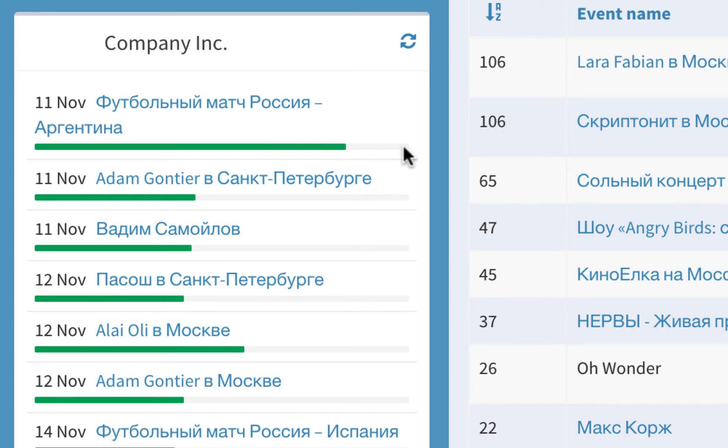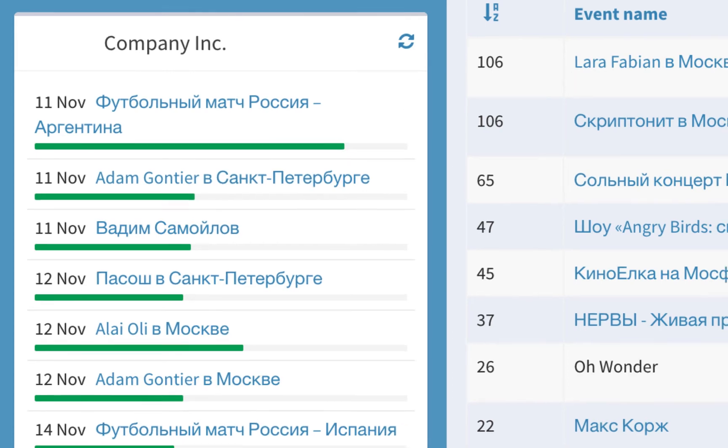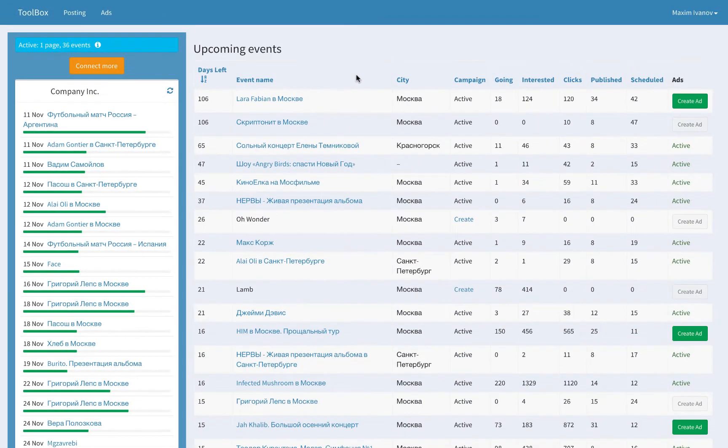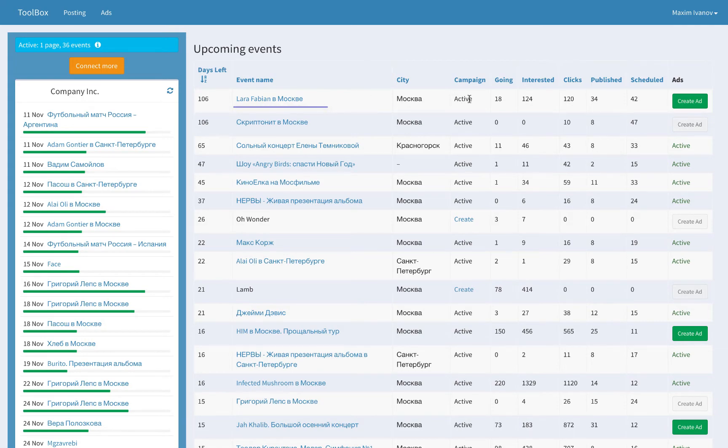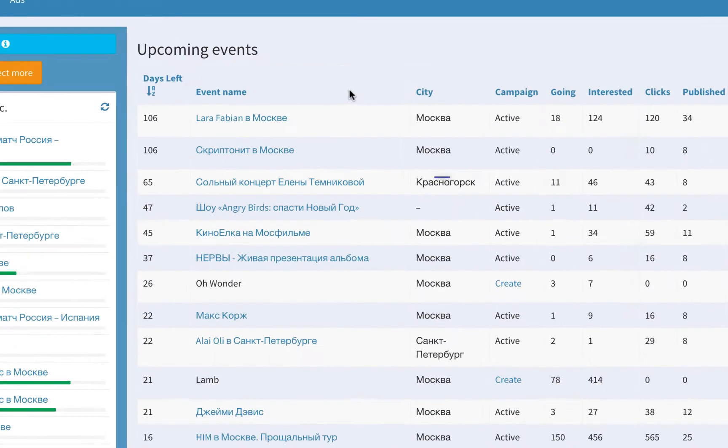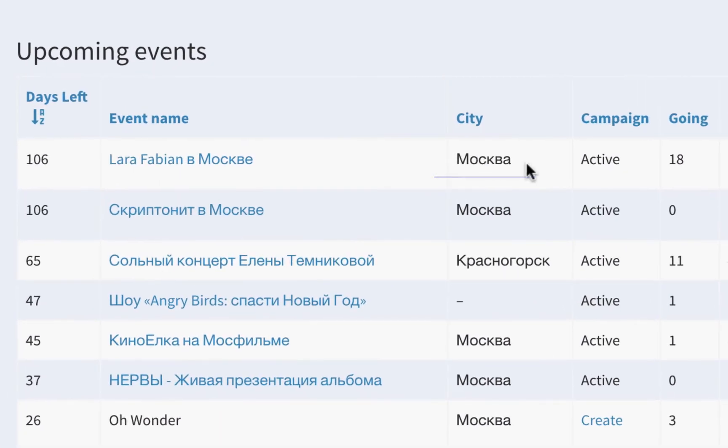Detailed information on each event is displayed on the right. The default sorting is by the number of days left before the event. You can see the event name, hosting page, city, posting campaign status.